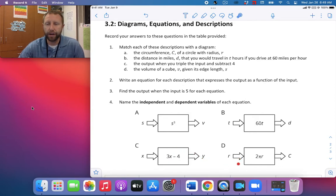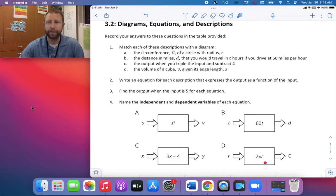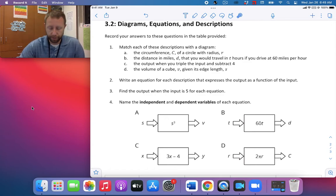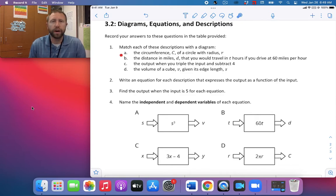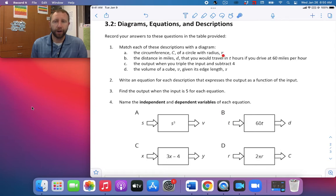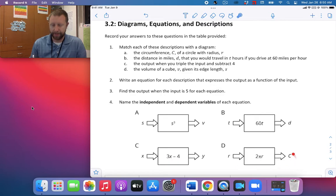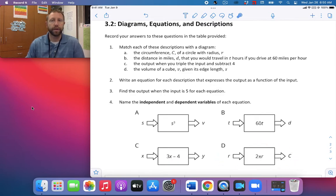And R is the input for the last diagram, with 2 times pi times R as the rule, and C as the output. With pi being there, I think I know what that one is. The first description says the circumference C of a circle with radius R — that's what I thought C stood for. So description A and diagram D go together.